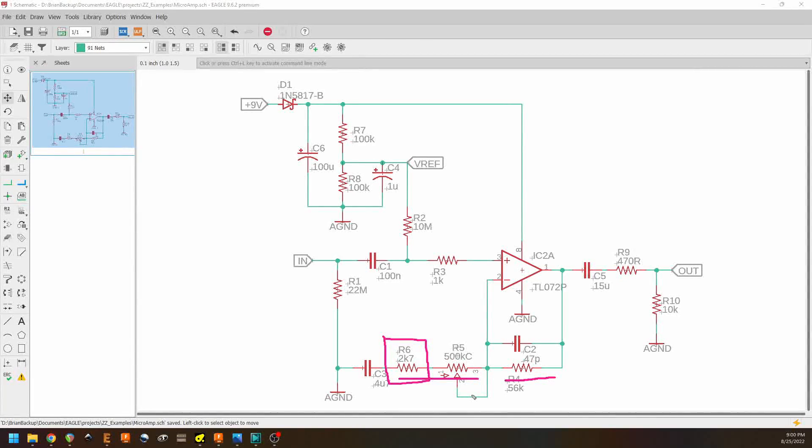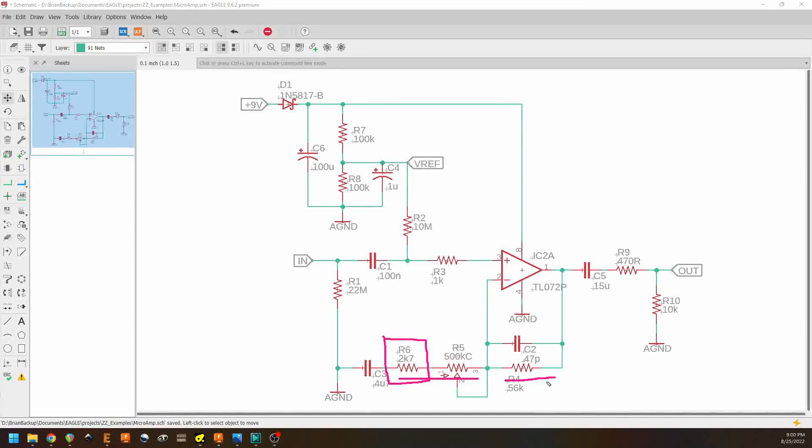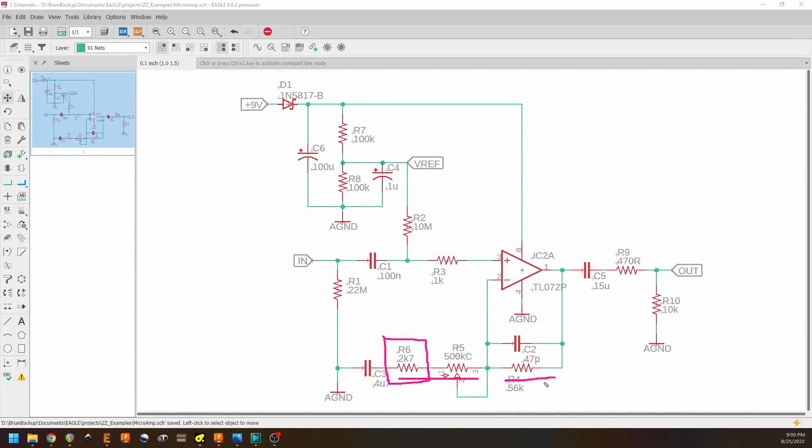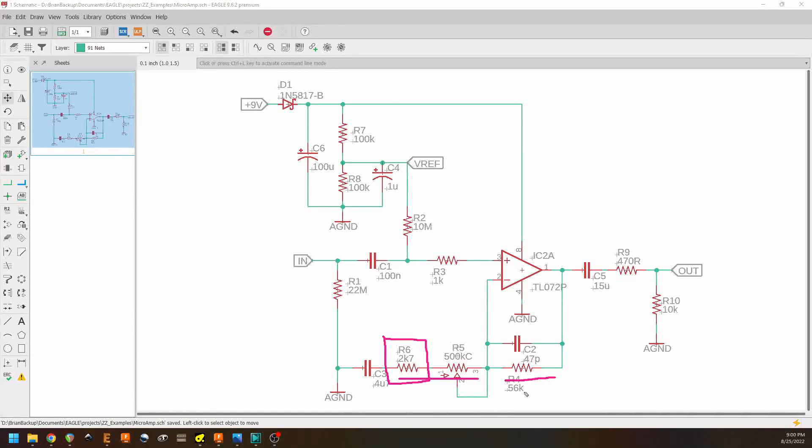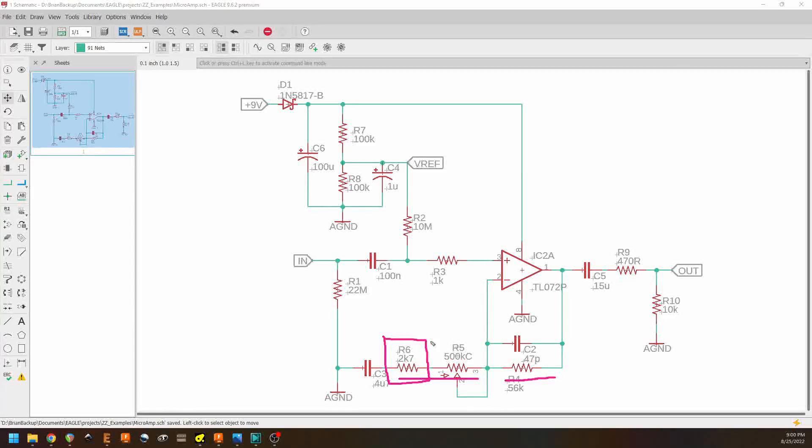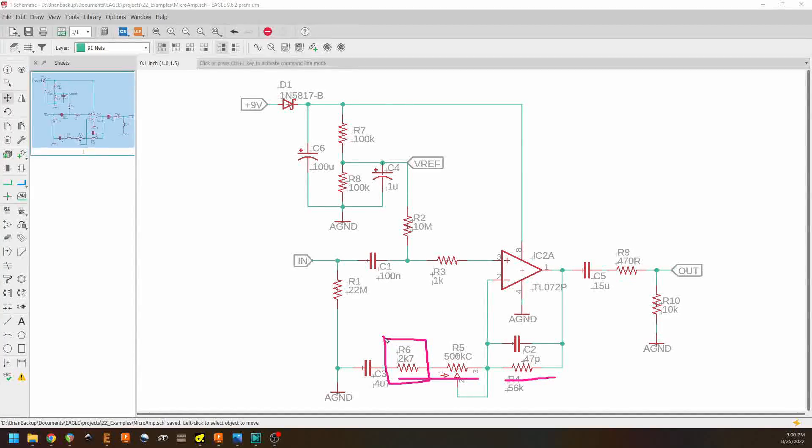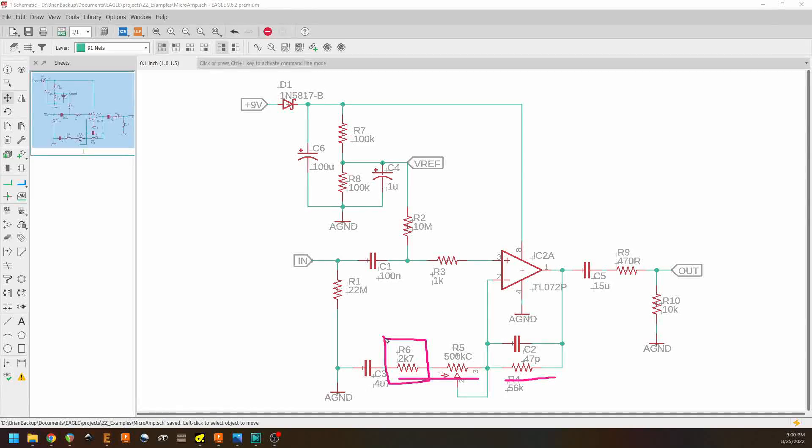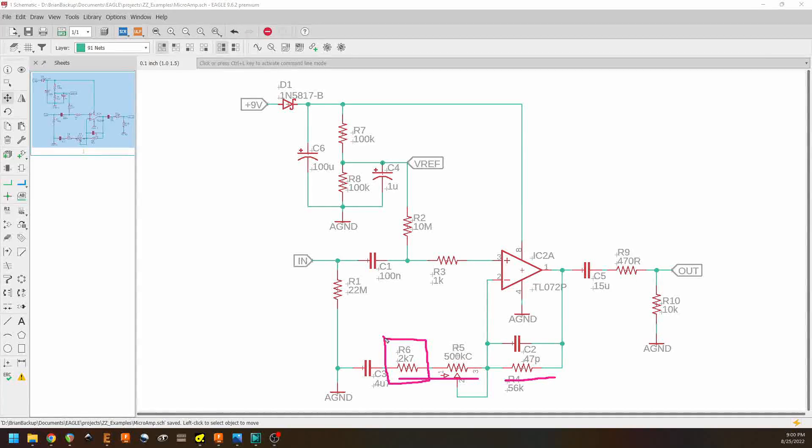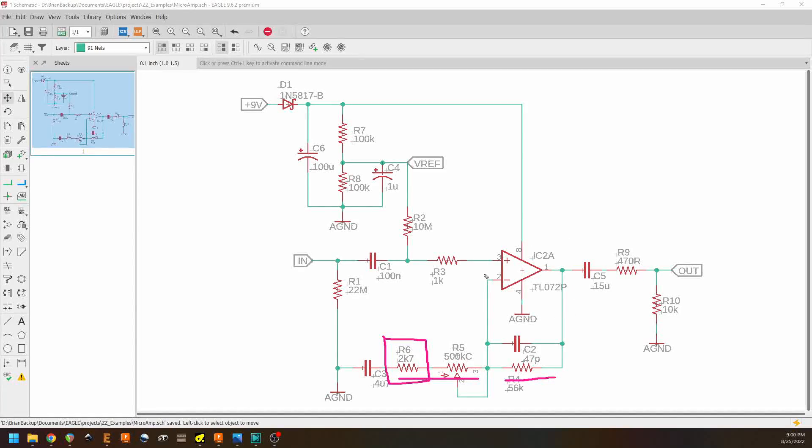And the op amp would try and provide as much gain as it possibly can. And it's going to go into instability and all kinds of bad things will happen to your signal. So having R6 here sets the minimum amount of resistance or the maximum amount of gain that you're going to get out of your op amp.